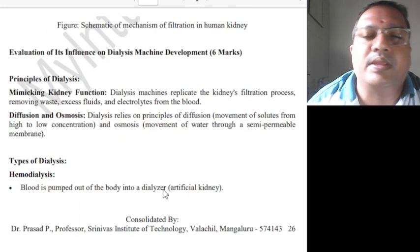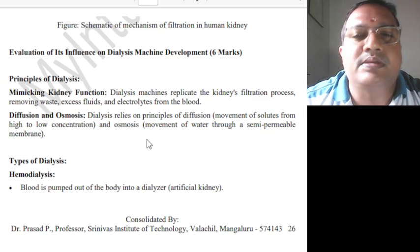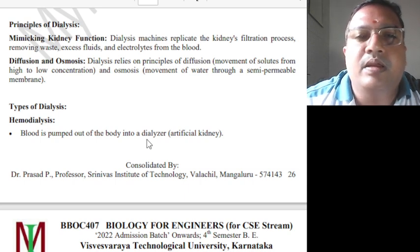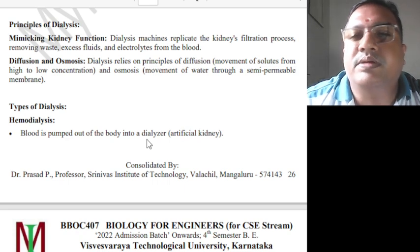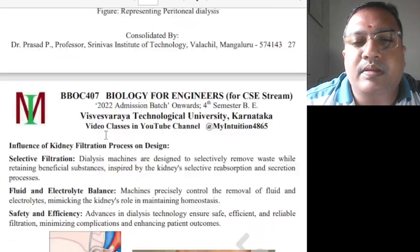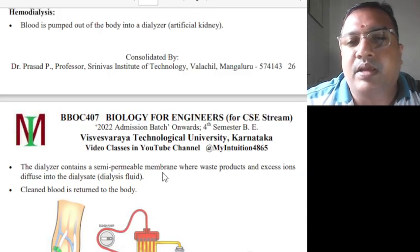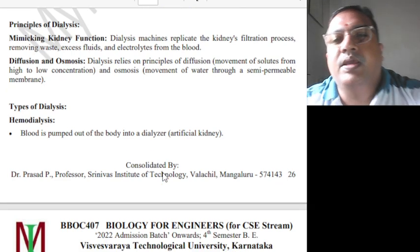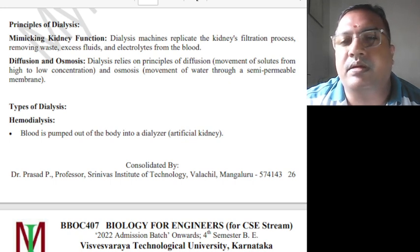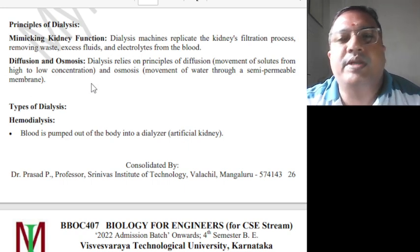Now connecting to the technology part: dialysis machine development. How the biological kidney system influenced this. The dialysis machine replicates the kidney's filtration process — it removes waste, excess fluids, and electrolytes from the blood.